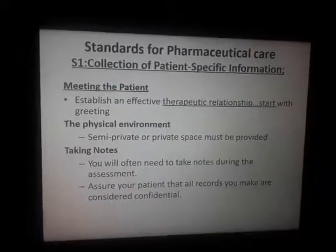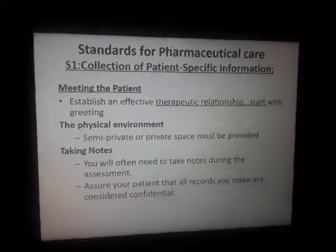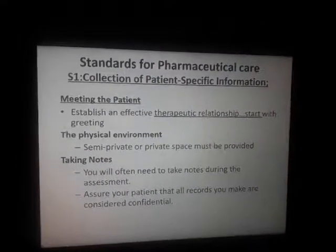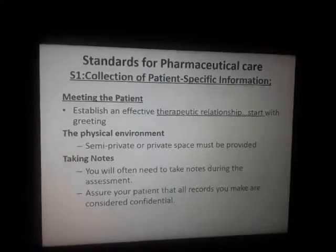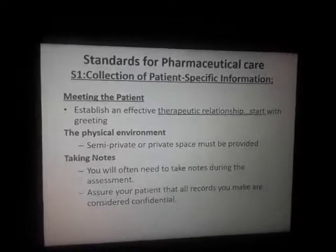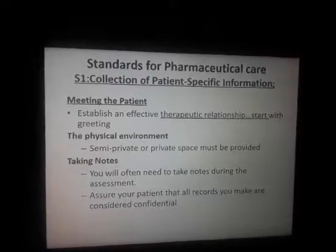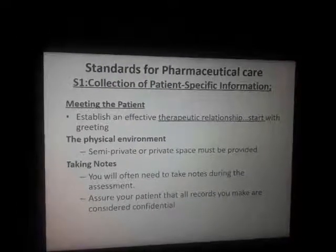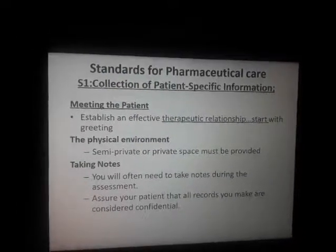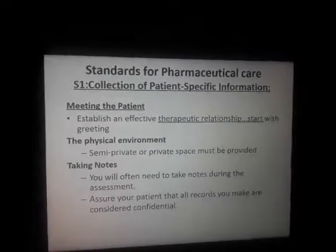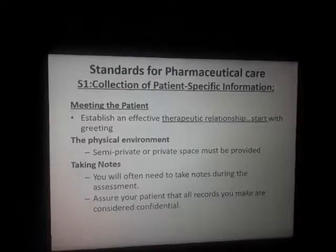In this case, the standard for pharmaceutical care is to collect patient-specific information.